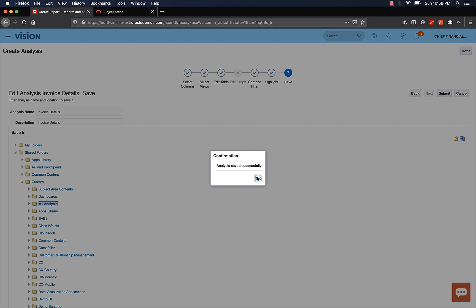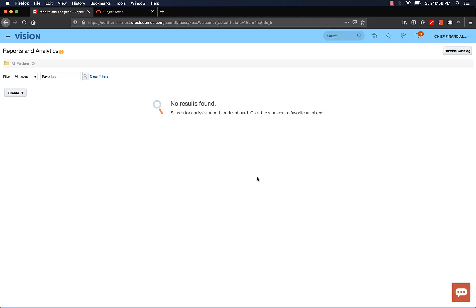You see a confirmation that the analysis has been saved. Click OK. And oh no, you've created the analysis, you saved it, but where is my analysis? Okay, don't worry.